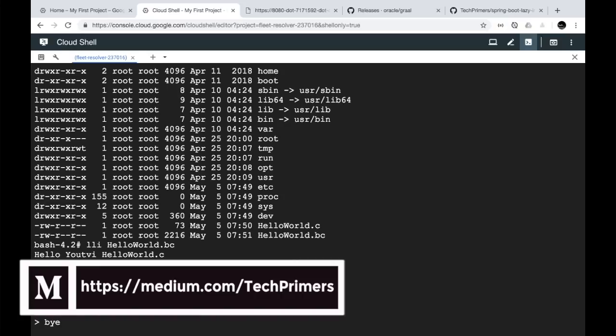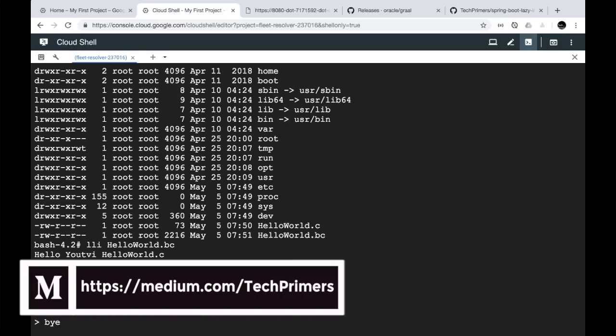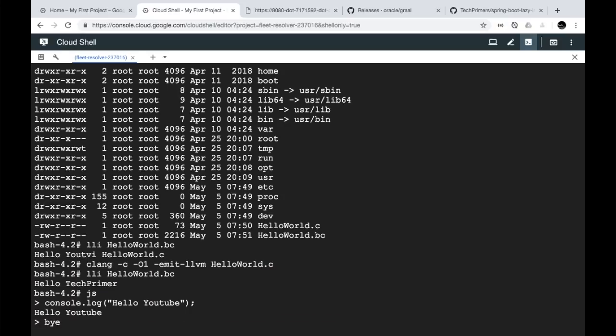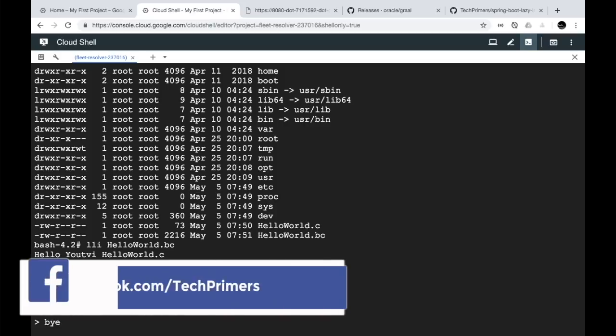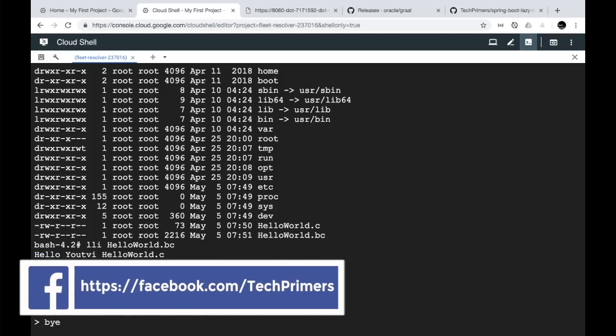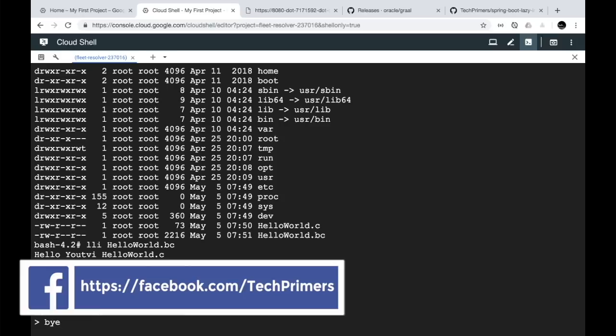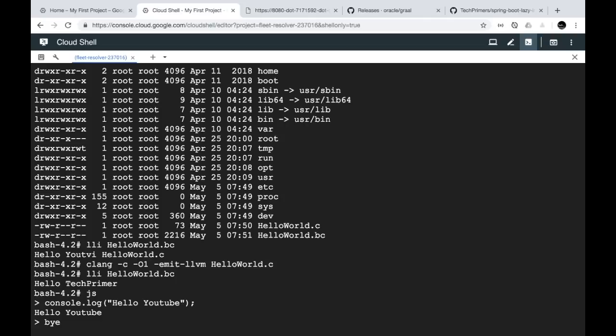Using the GraalVM native image, I hope you found this concept interesting. It's a completely polyglot VM which you can try for different languages including Ruby and R. As always, if you liked the video, go ahead and like it, and if you haven't subscribed to the channel, go ahead and subscribe. See you in the next video.